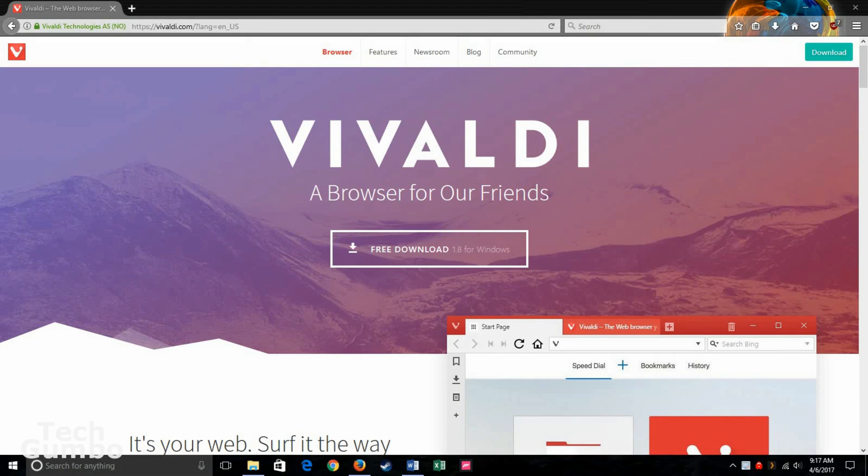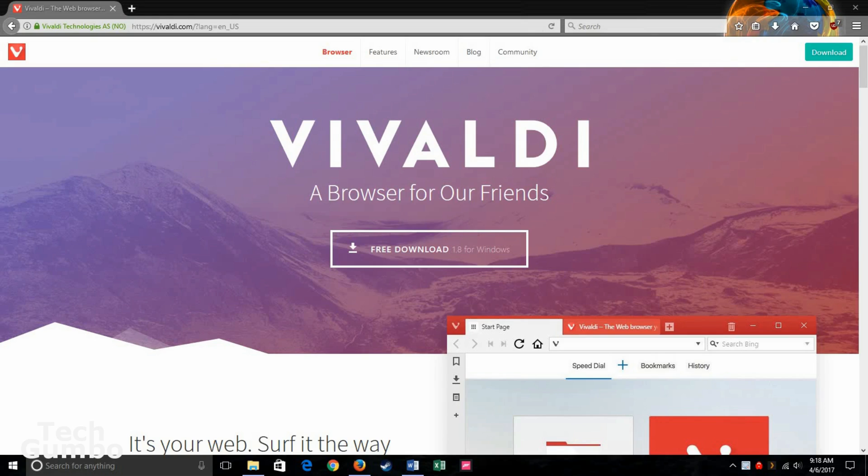If you haven't done so already, you can download Vivaldi at vivaldi.com. I'll put a link in the description of this video. For this video, I'll also be doing a clean install of the browser on a Windows 10 PC to walk you through the process.